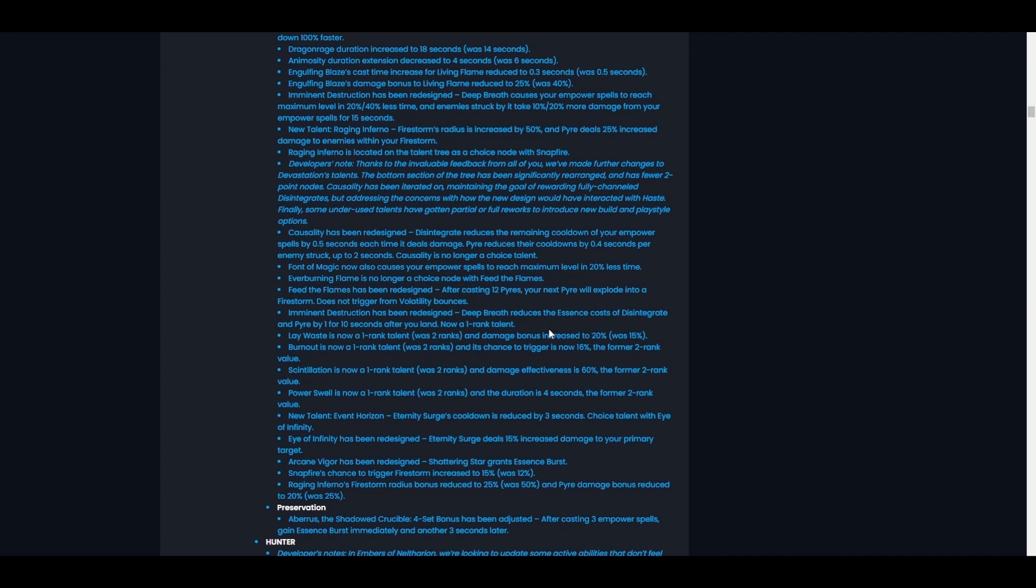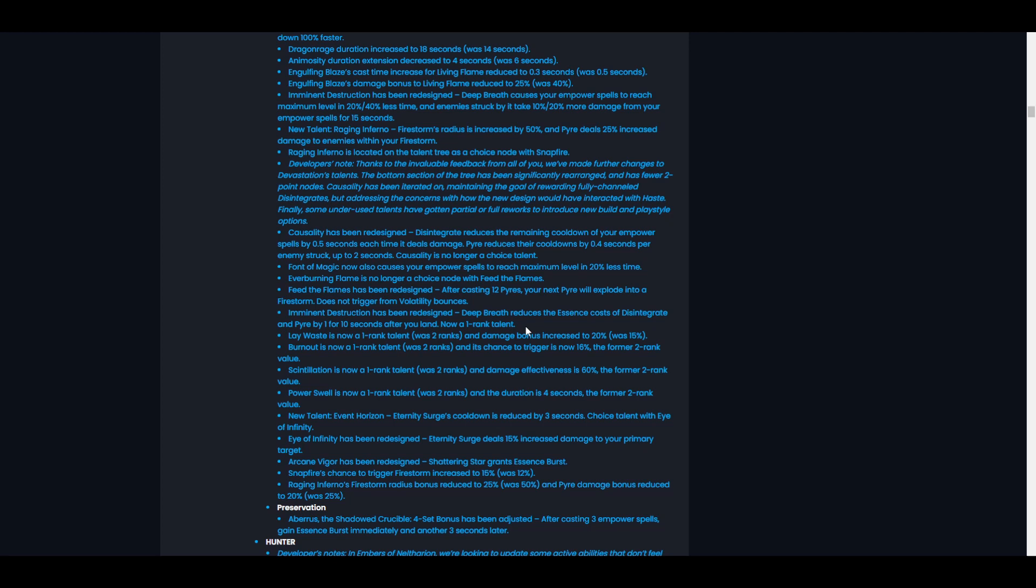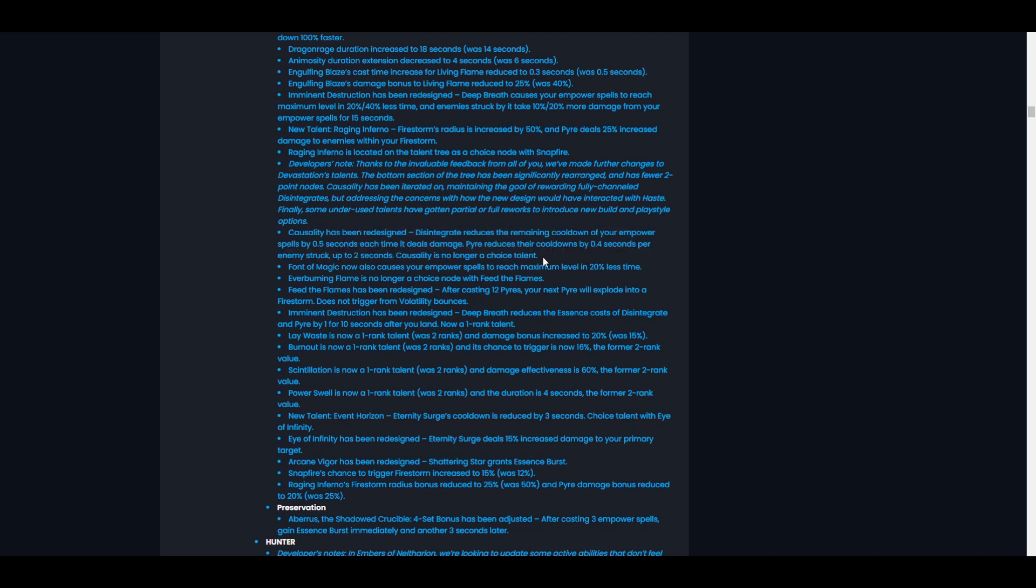But the Disintegrate line is very interesting right here, because if it reduces the cost of Disintegrate by one and you take Font of Magic, that means you get six essence, meaning you can cast three Disintegrates in this window. That's going to be really cool because if you can cast more Disintegrates within the window, remember with the redesigned Causality, every tick of Disintegrate reduces the cooldown on your empower spells. So that means more Disintegrates, more Disintegrate ticks, less cooldown on your empower spells. So it's looking more and more likely that we might actually get back our super long Dragon Rages, Dragon Rage extensions.